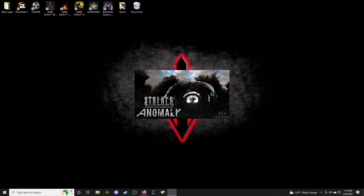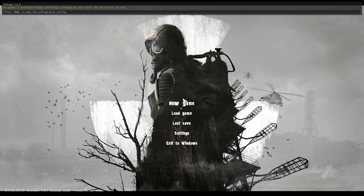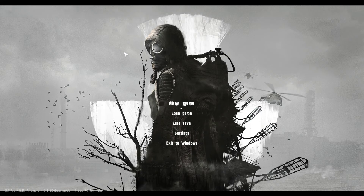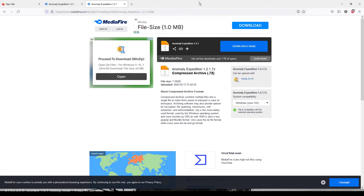Now we're going to see Stalker Anomaly completely modded with the Expedition overhaul patch, which gives new weapons, new modifications, new systems, a new user interface, a new menu screen — you name it — while keeping the vanilla gameplay of Stalker Anomaly. As you can see it is working. You don't need to be a master at modding to do this.